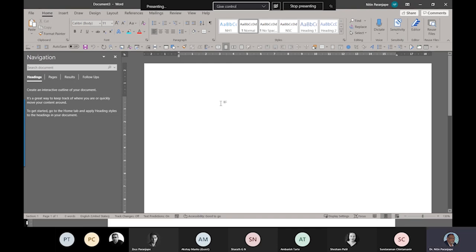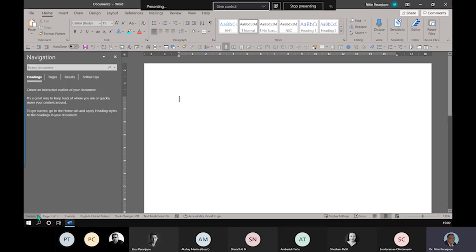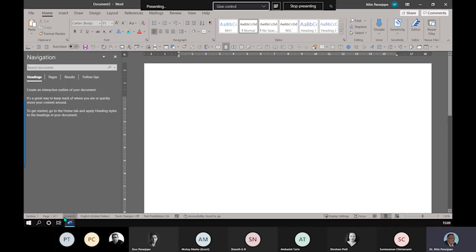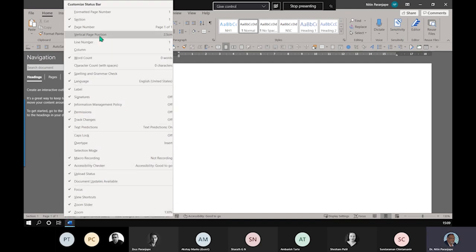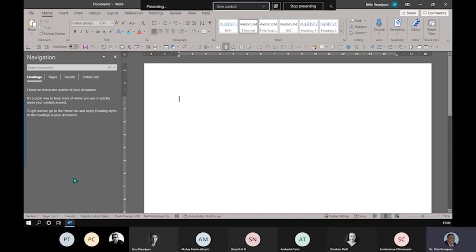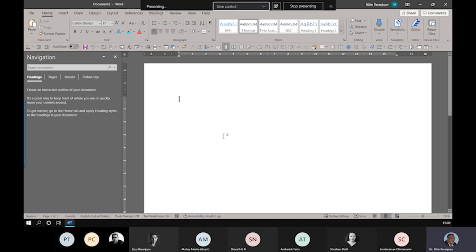The problem is by default in the status bar you do not see the section. So how do we see the section part? Right click - you'll see lots of items here. Enable section. Only then you will be visually able to see the section.